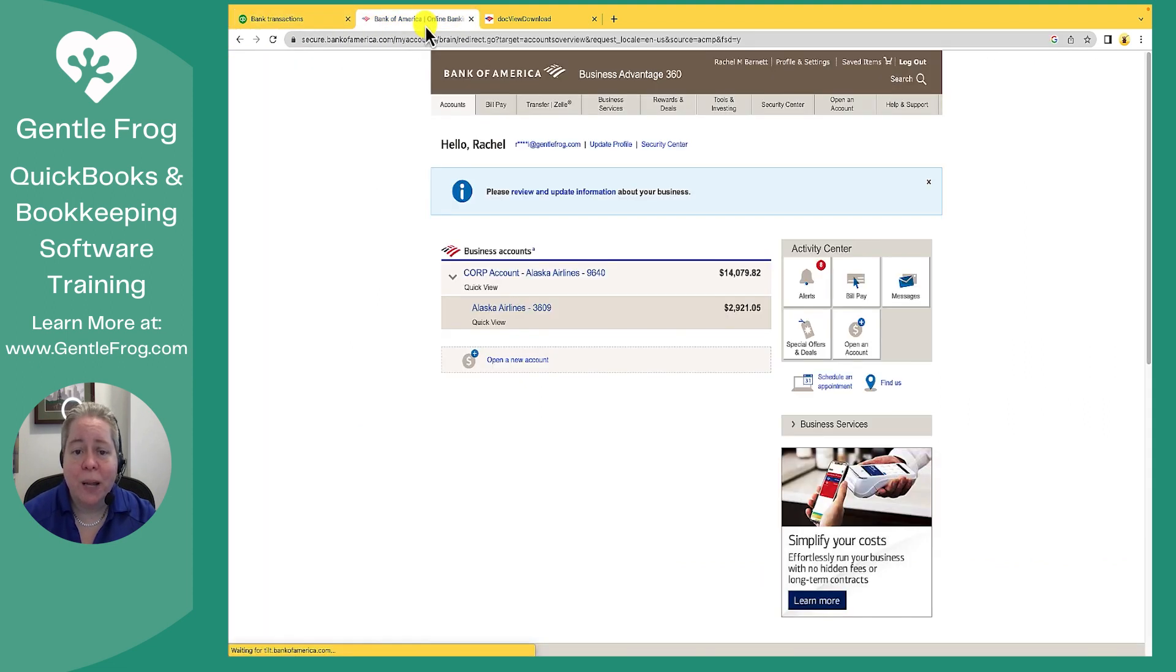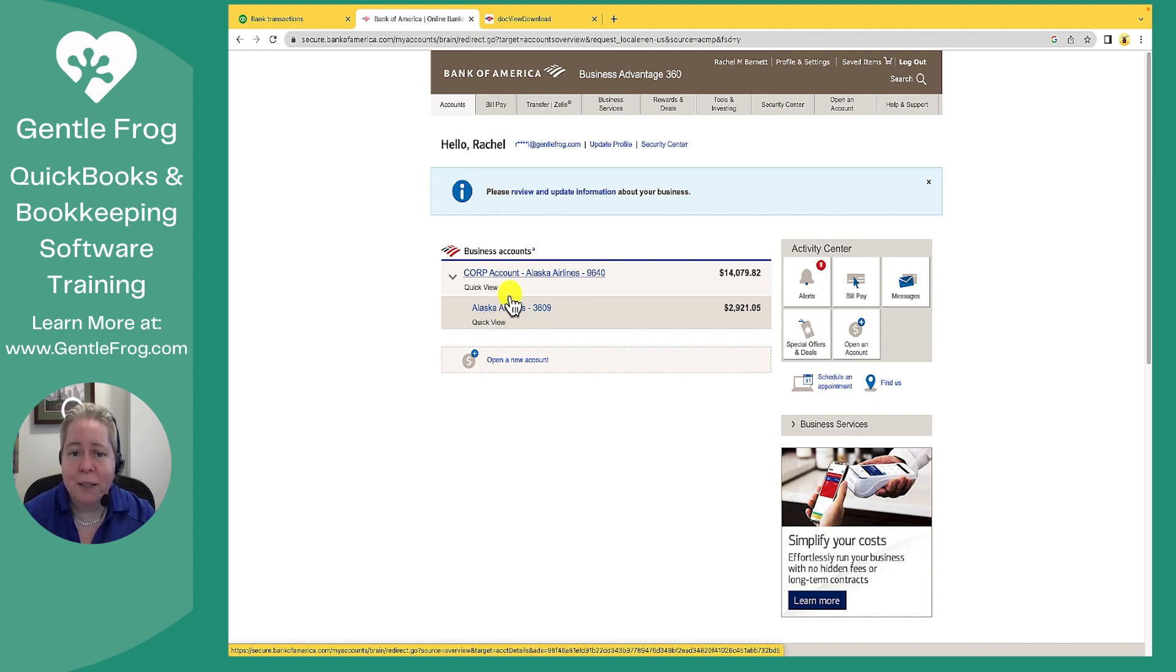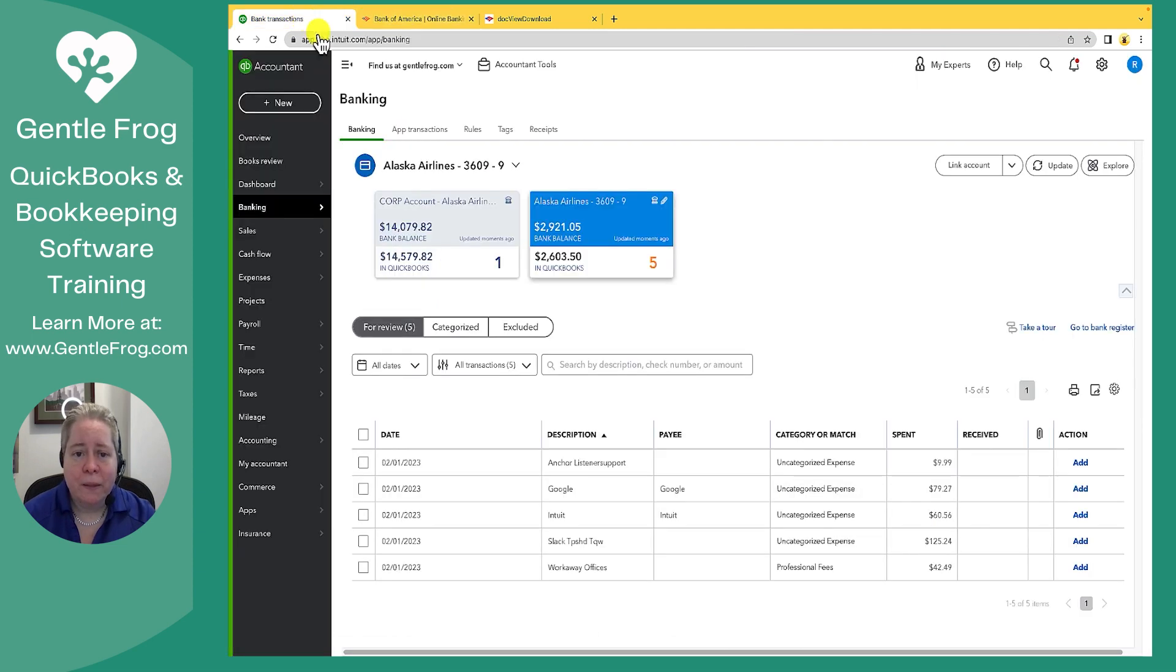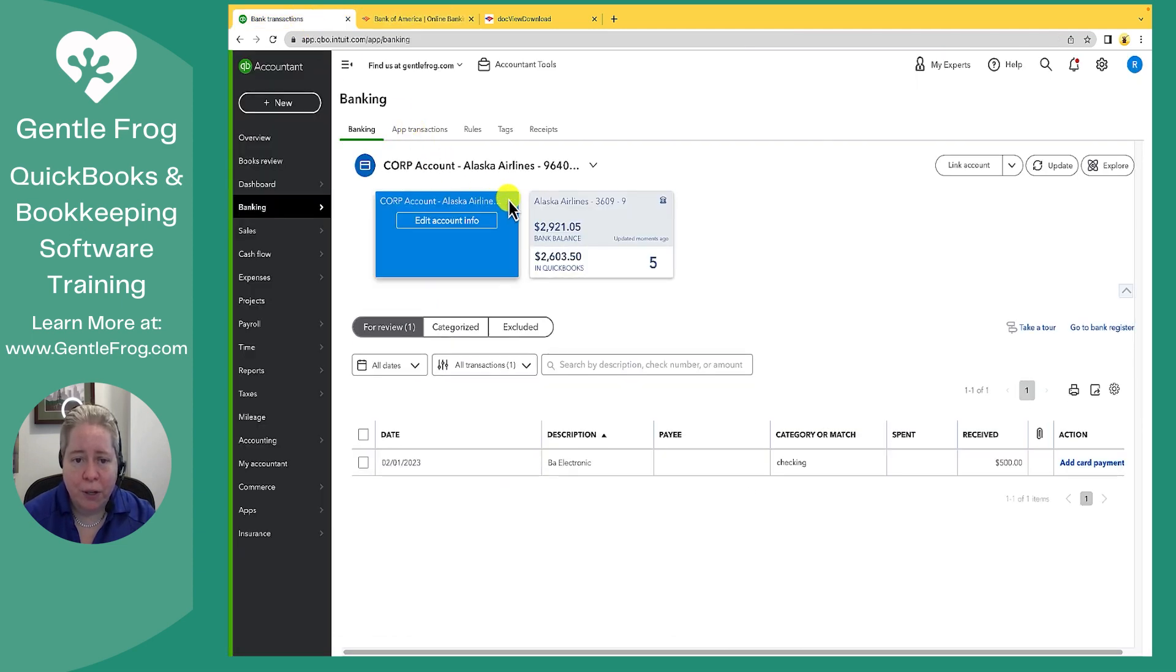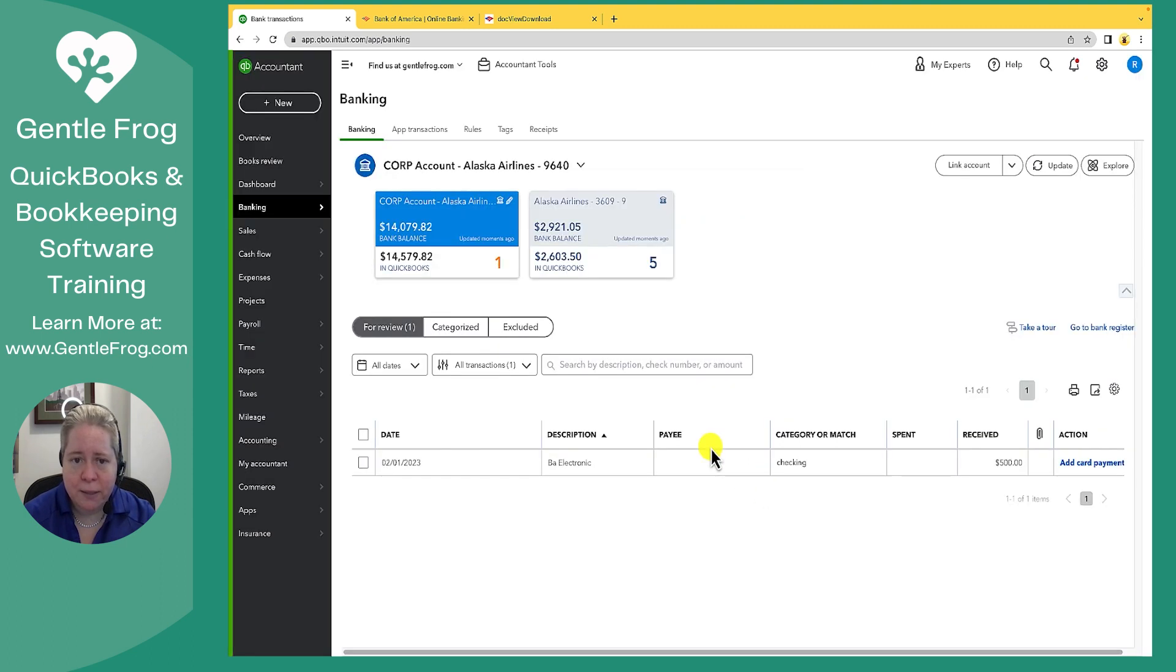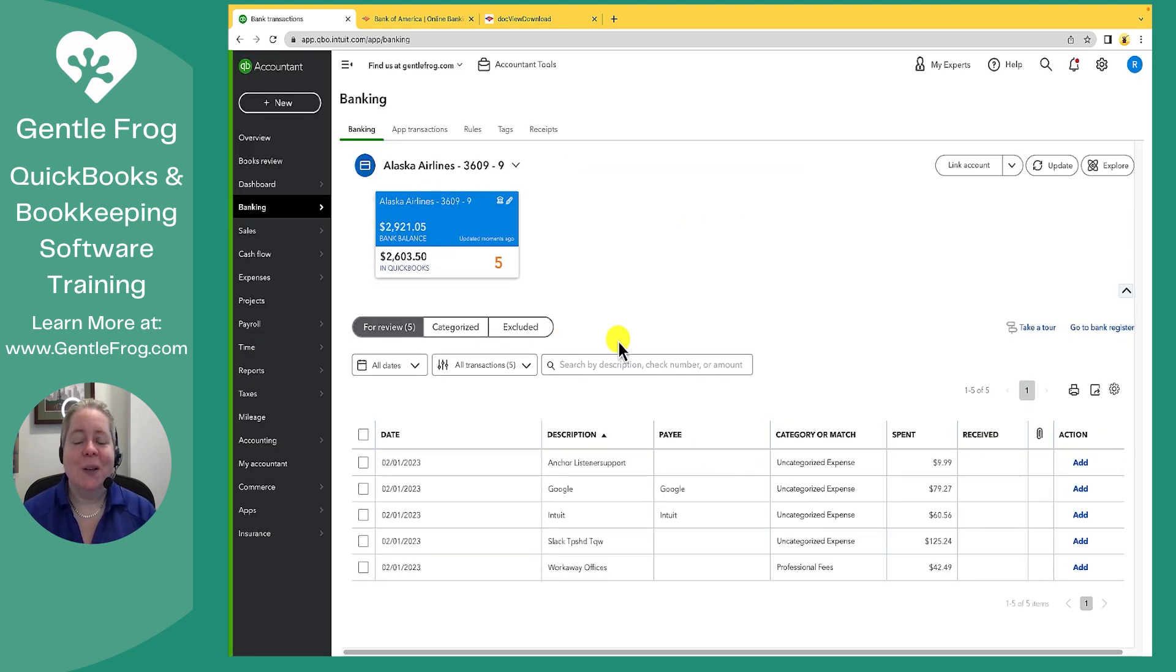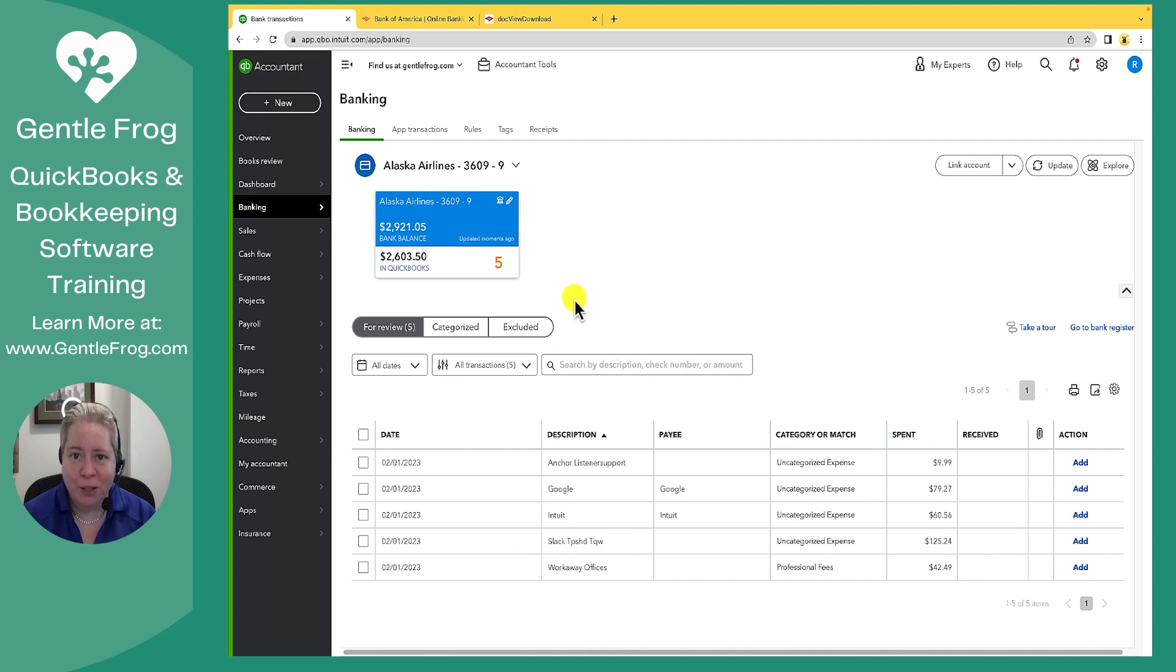So what I'm suggesting is whatever number is down here for your credit card, that this is what you connect. You do not connect the corporate. So let's go ahead and disconnect the corporate credit card. I'm going to click edit and disconnect and save and close.